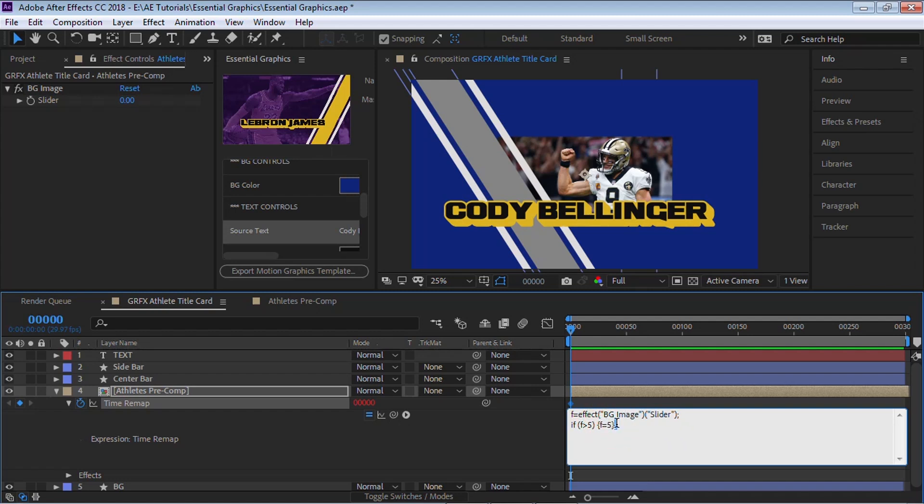So just type in exactly how you see it. And obviously, if you have 12 images, instead of five, you would put 12. And the same thing here.